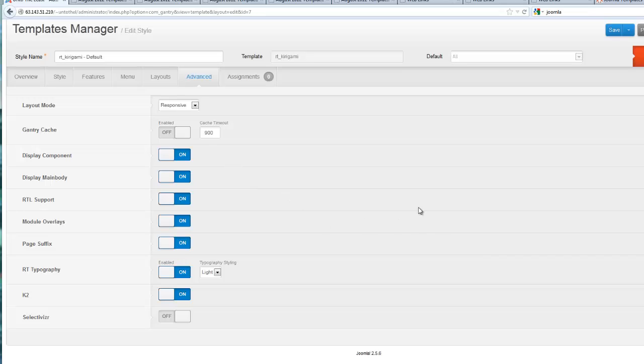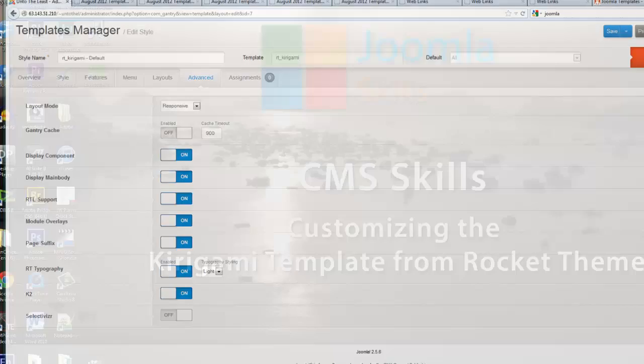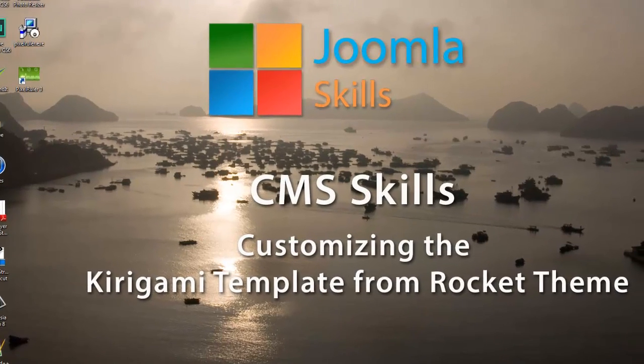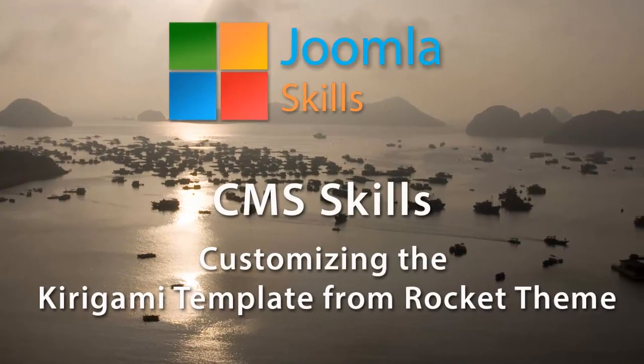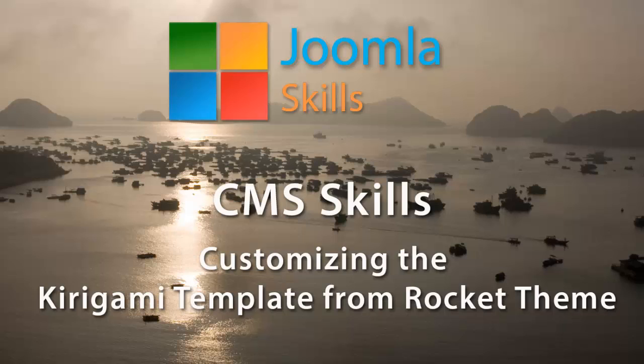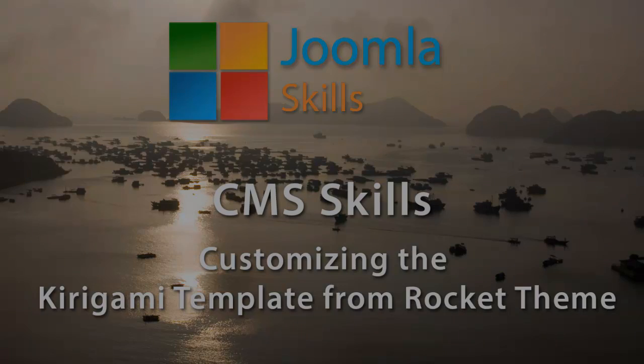I think that probably does it for this tutorial and how you can customize the Kirigami template from Rocket Theme.